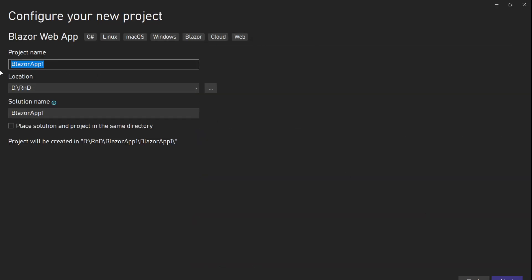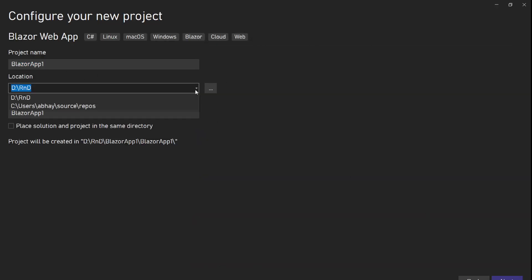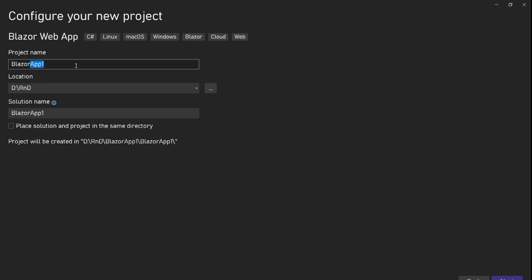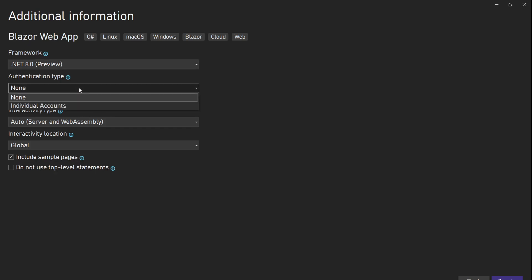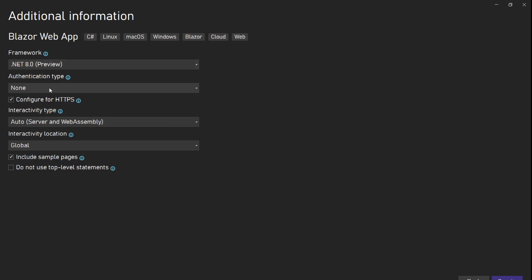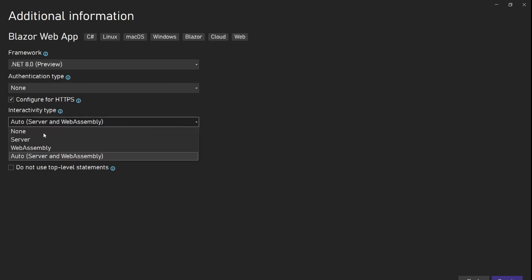We'll talk about this Blazor Web App, which is new in .NET 8. If you go to the next screen, we select the framework — .NET 8 Preview — and there's an authentication type option. Then we have this 'Interactivity Type', which is a new addition with four different options.